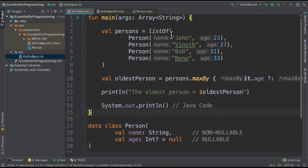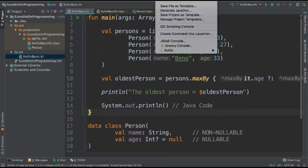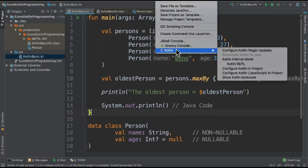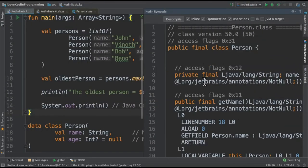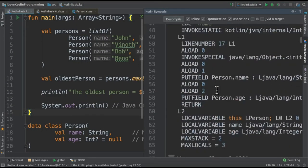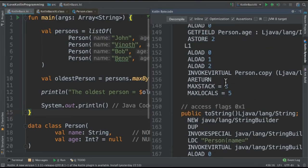Now I'm going to show you the bytecode for this. Tools, Kotlin, show bytecode. So this is what the Kotlin compiler converted this Kotlin code into bytecode. So I would like to see how this code looks like in Java code. Click on decompile.